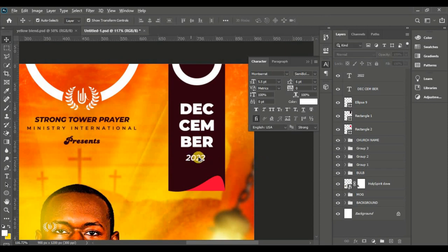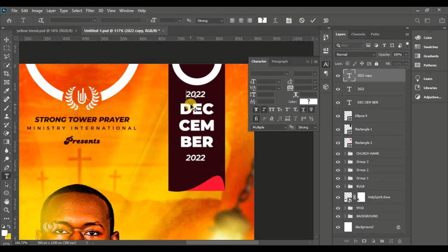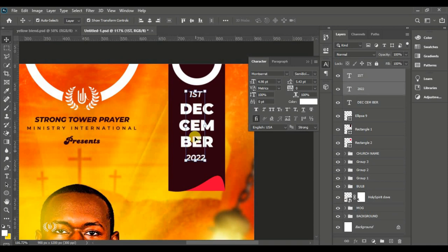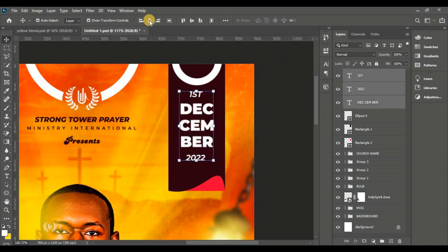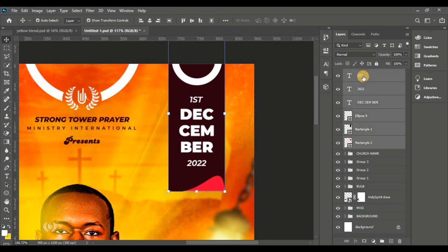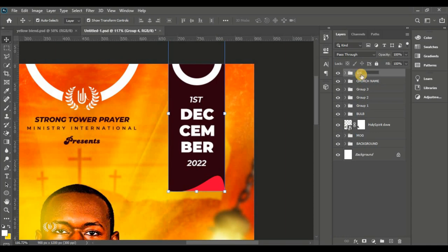Reduce the size, then hold Alt and drag — or press Ctrl+J — to make a duplicate and drag it to the top. Type in the ordinal number. Always make sure everything is well centered. Centering will save you a lot of effort and attract more attention.